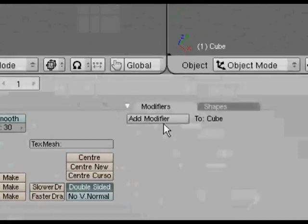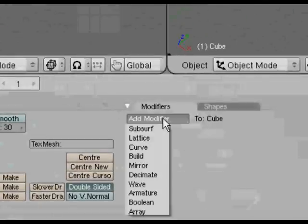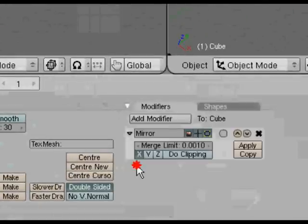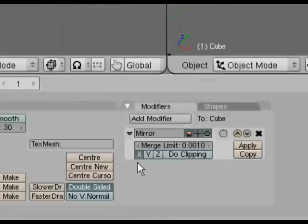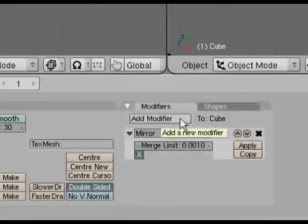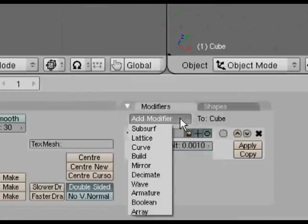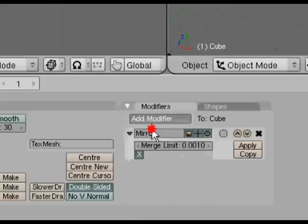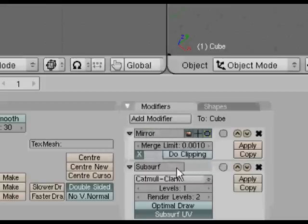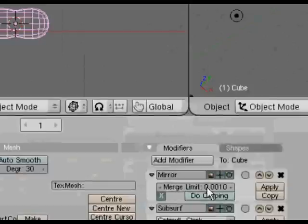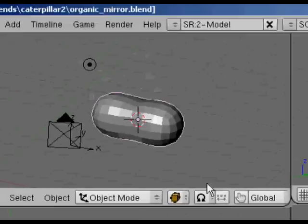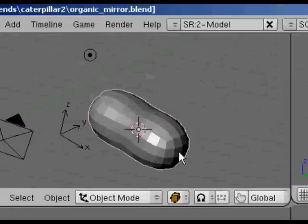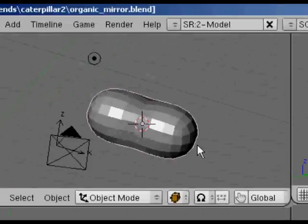Now if we add a modifier from the modifier stack there, we're going to add a mirror modifier and we're also going to add a subsurf modifier. Change the levels to 2, and now if you take a look it looks a bit like a large peanut. It's got a bit of a dip in the middle which we will sort out in a moment.